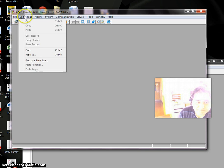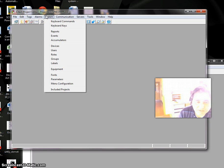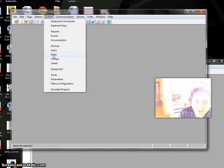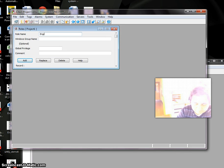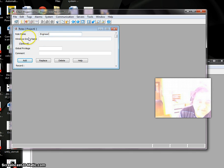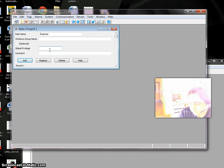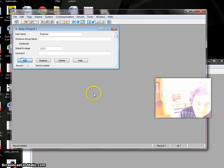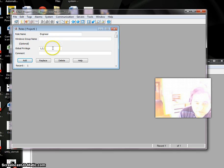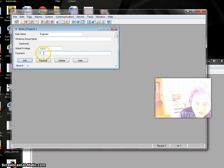Now the first thing to do is go to System and describe possible roles in the company. I'll have one role: Engineer. I can have a Windows group name which is optional, and global privileges. The privileges here are one, two, and three. Add, so Engineer is added. I can have more records by clicking Add, but make sure you're not duplicating one record.